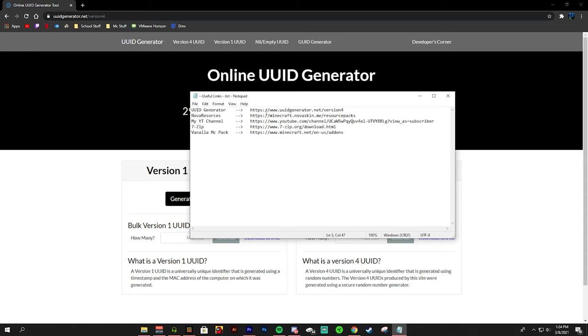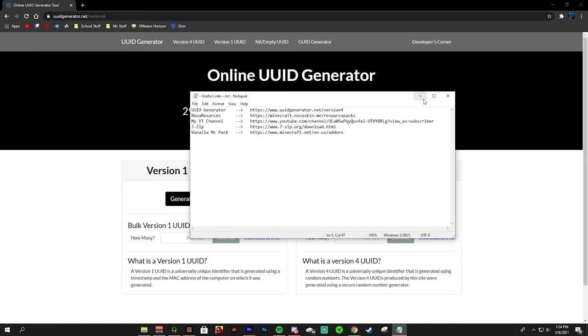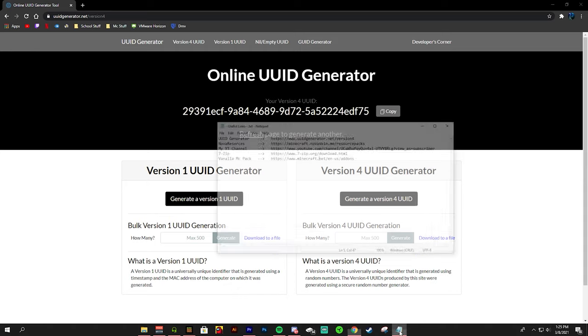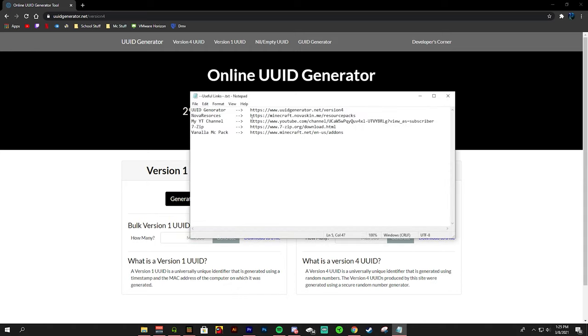The UUID generator is essential for creating your own texture packs. You may ask what is a UUID? It is a universally unique identifier, and what this means is it's a number that is used to identify information in computer systems. We will go more into this later.